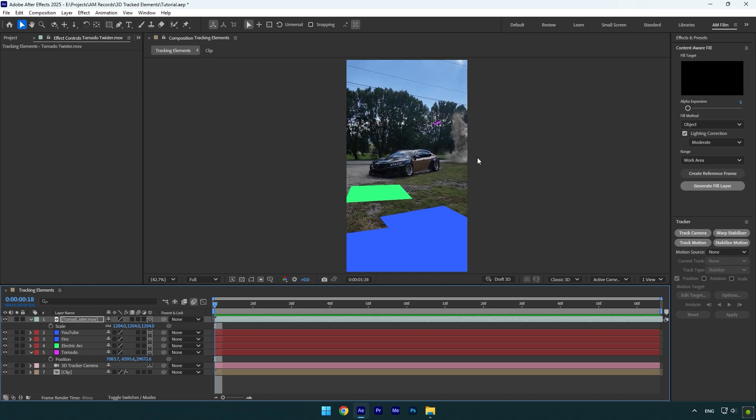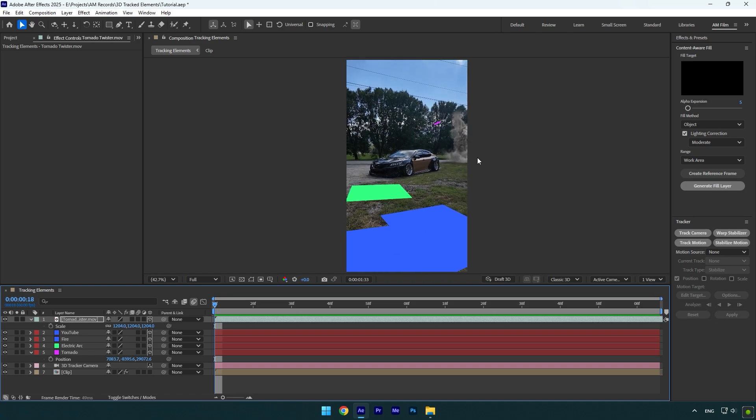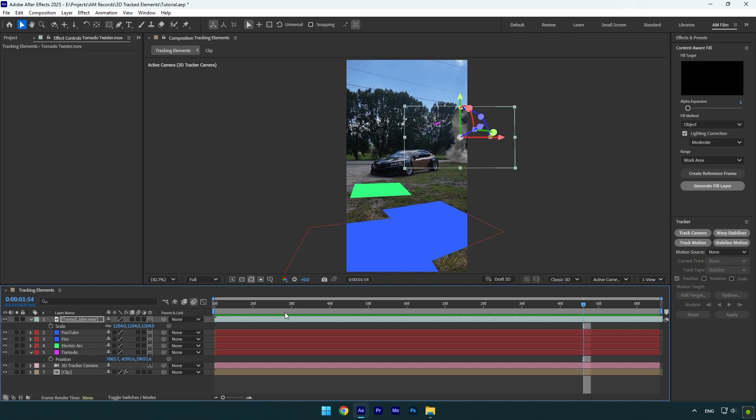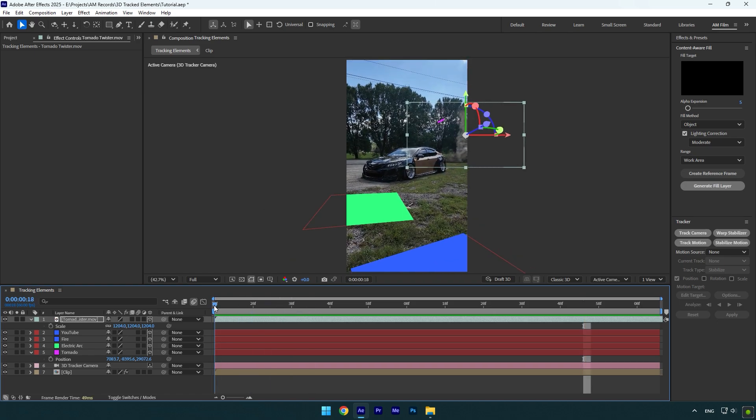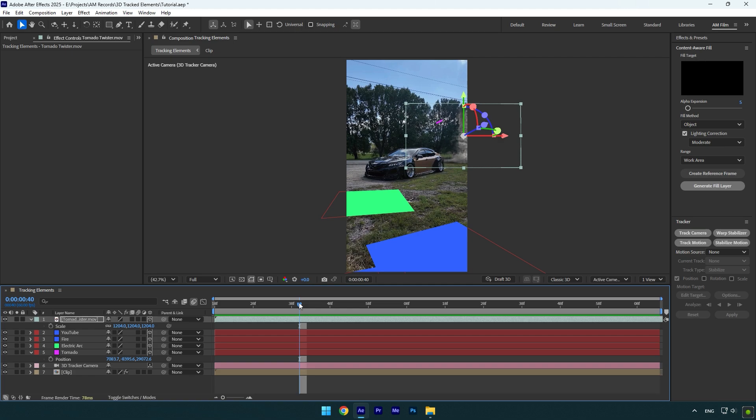Just note, when you paste the position from a track solid on a footage, do not mess up with the Z position or it will be messed up. I don't mean that a slight change can ruin it, but if you change Z position too much, then it won't be tracked perfectly.